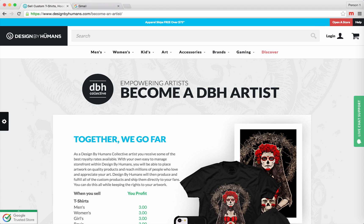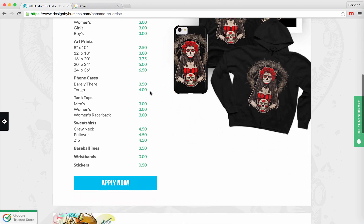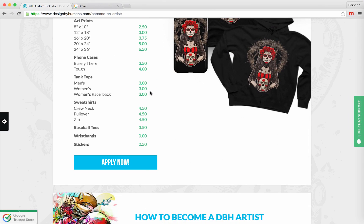This page describes all the benefits of becoming a DBH Artist. If you scroll down, you'll see a blue button that says apply now. Click on that button.